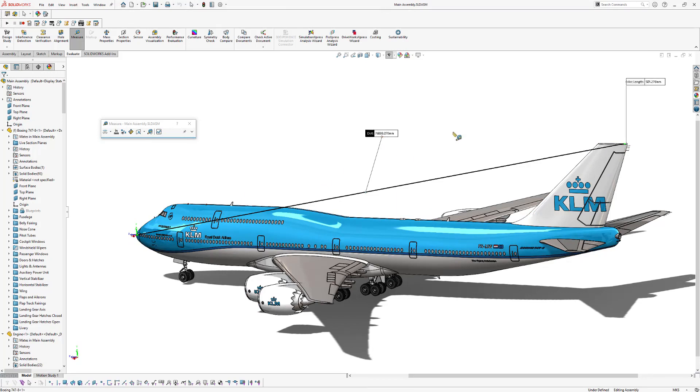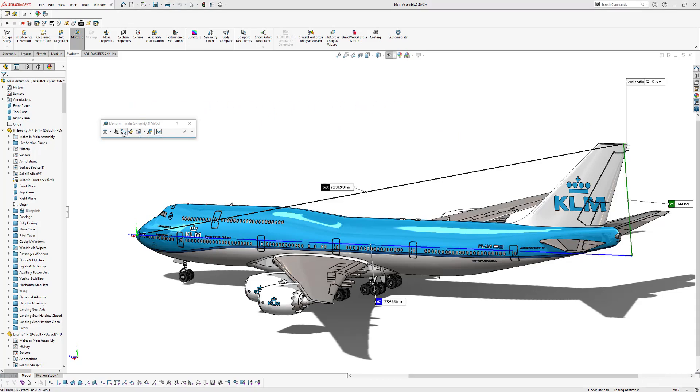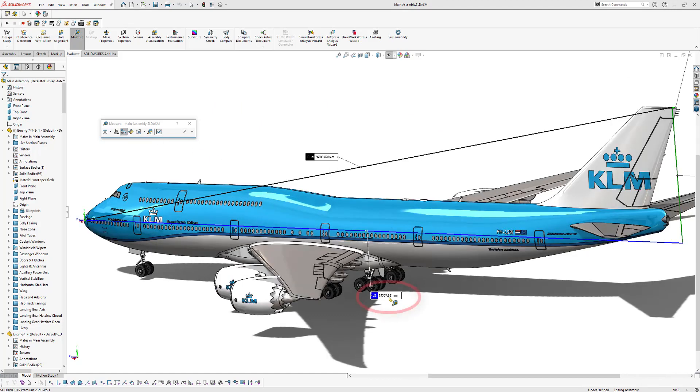But of course it makes more sense to measure the horizontal length. So therefore we're going to click on this icon and as you can see right here, the length of this plane is around 75,000 millimeters.